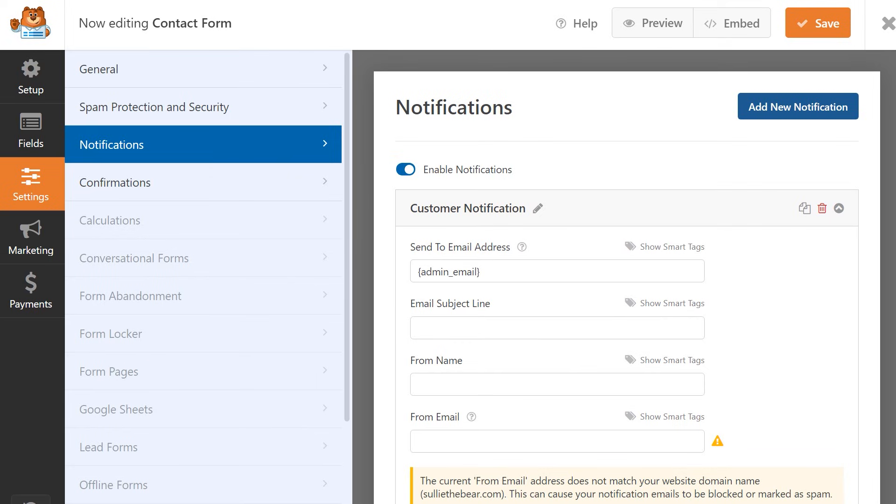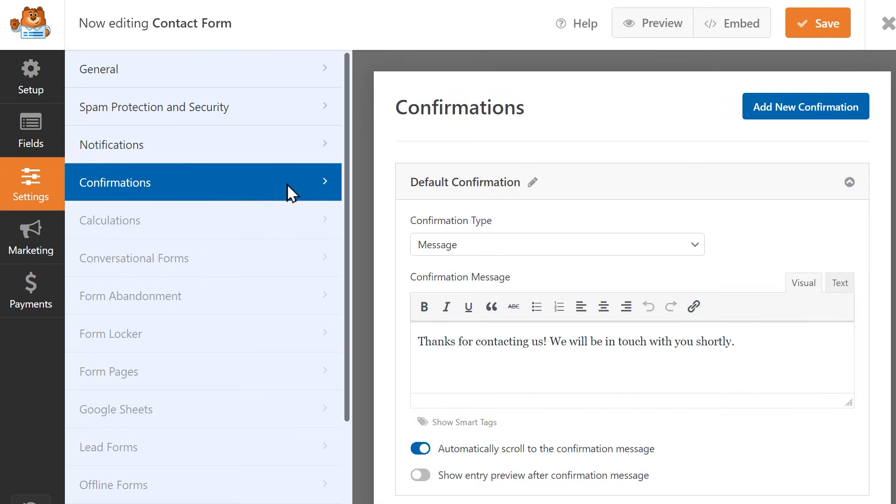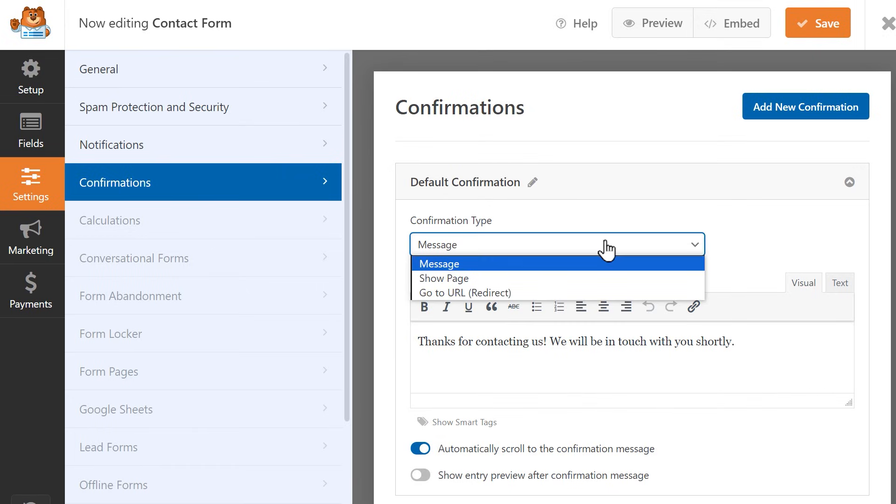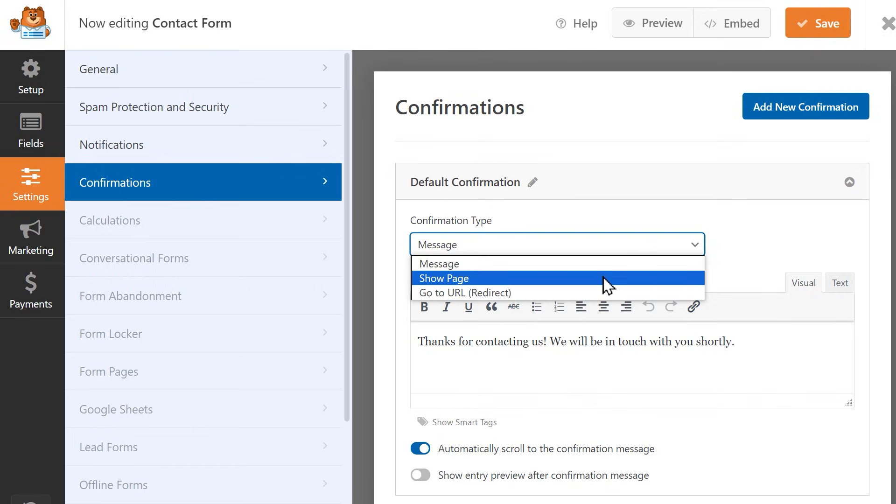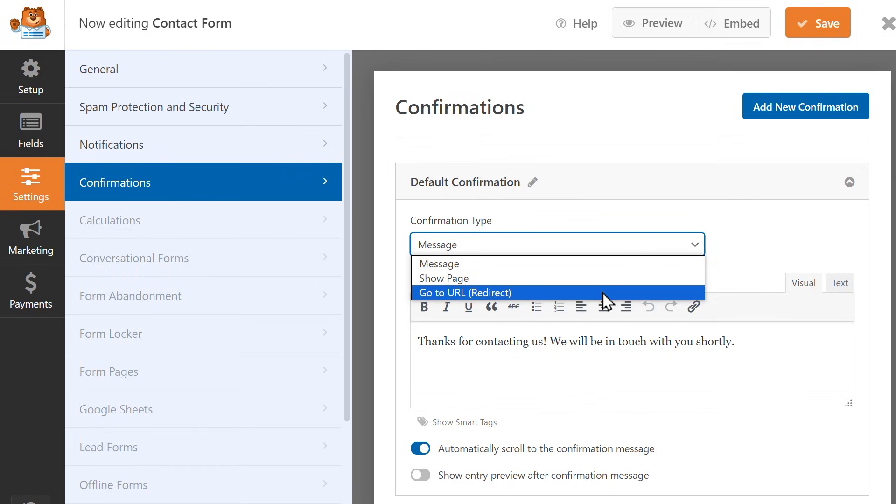Now that our spam protection and email notification settings have been configured, all we need to do is set up our confirmation settings, so click on the Confirmations tab on the left. On this page, you can customize what kind of confirmation the user will see after they submit the form, either a message, show them a different page, or redirect them to a different URL altogether.